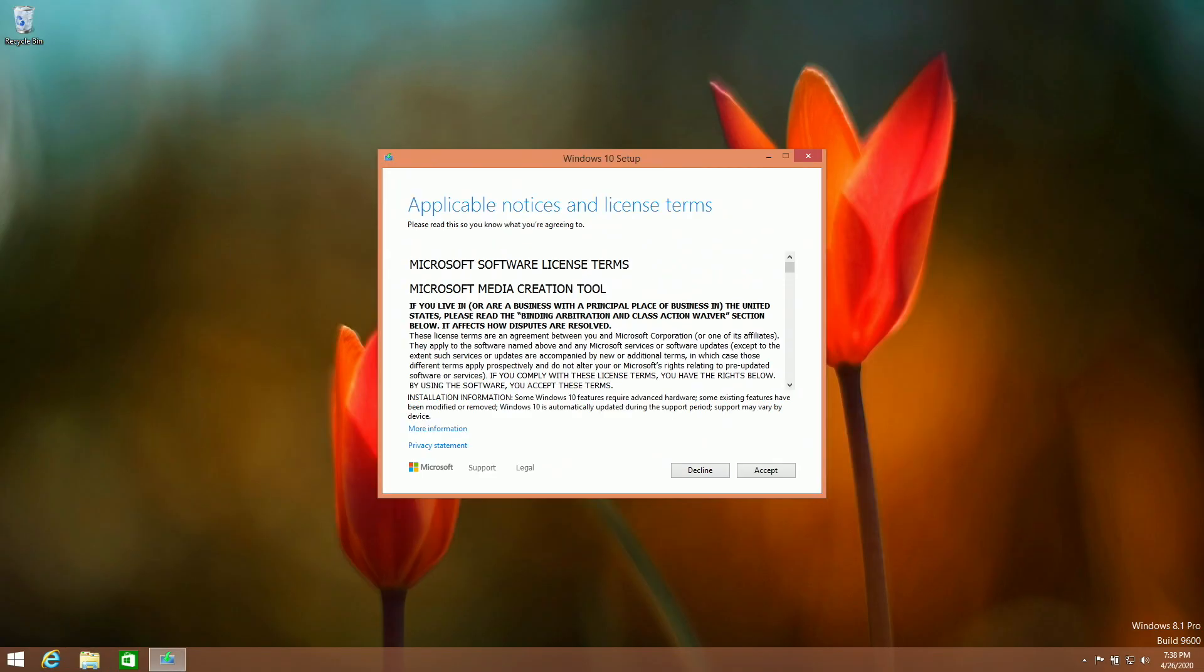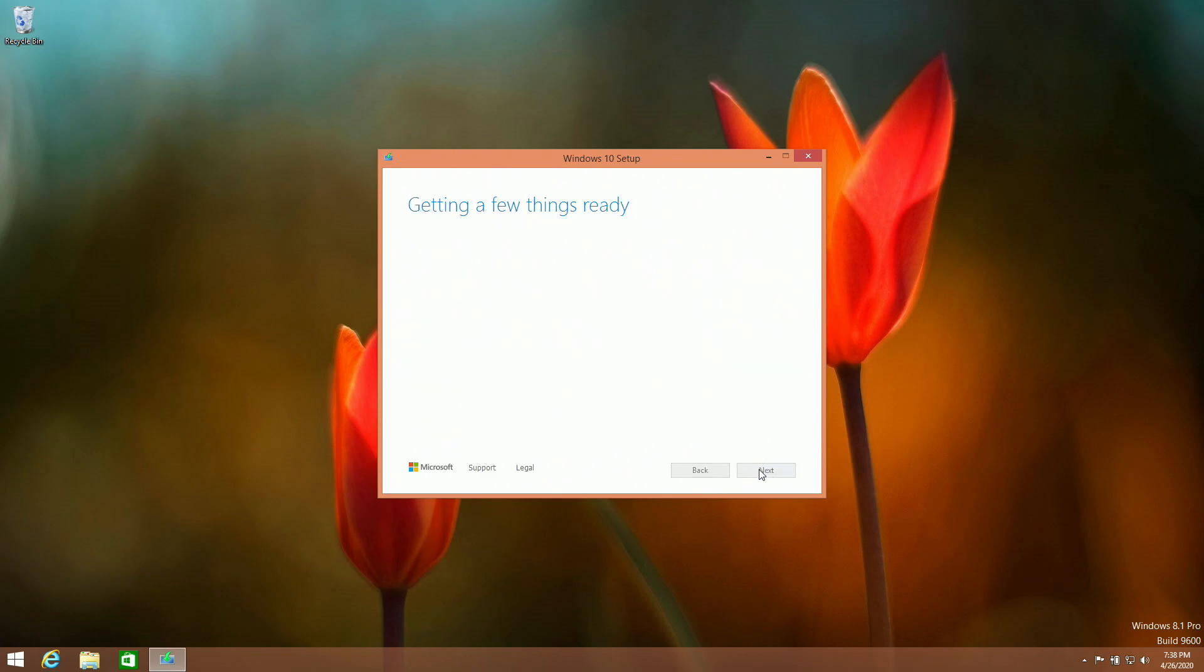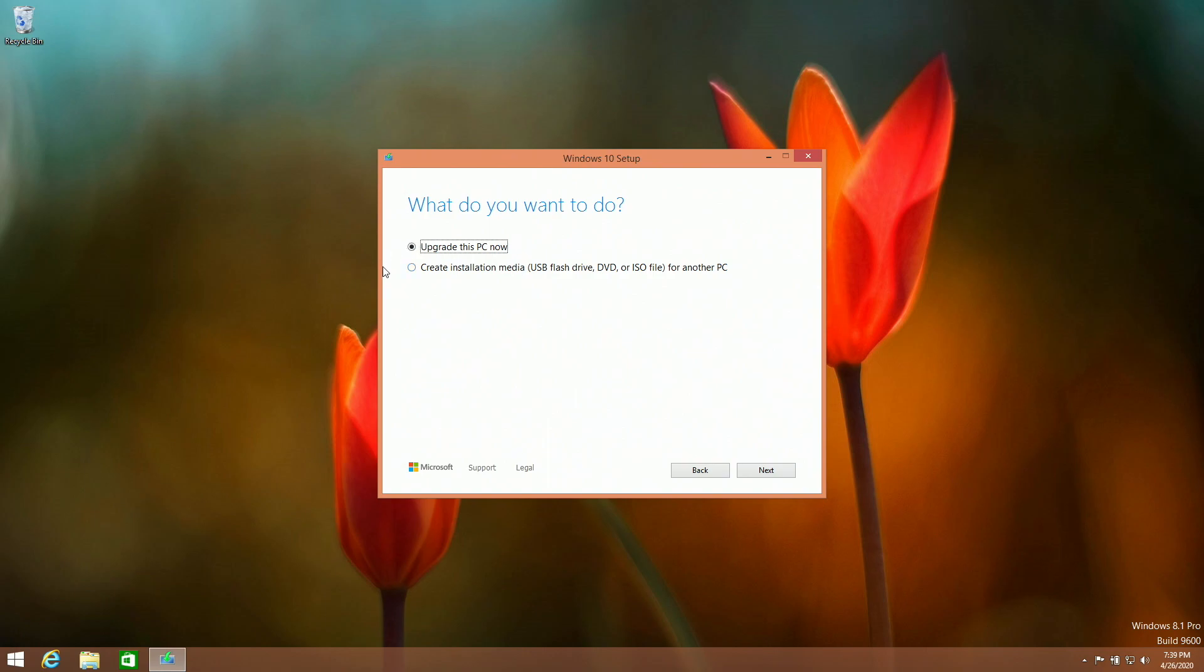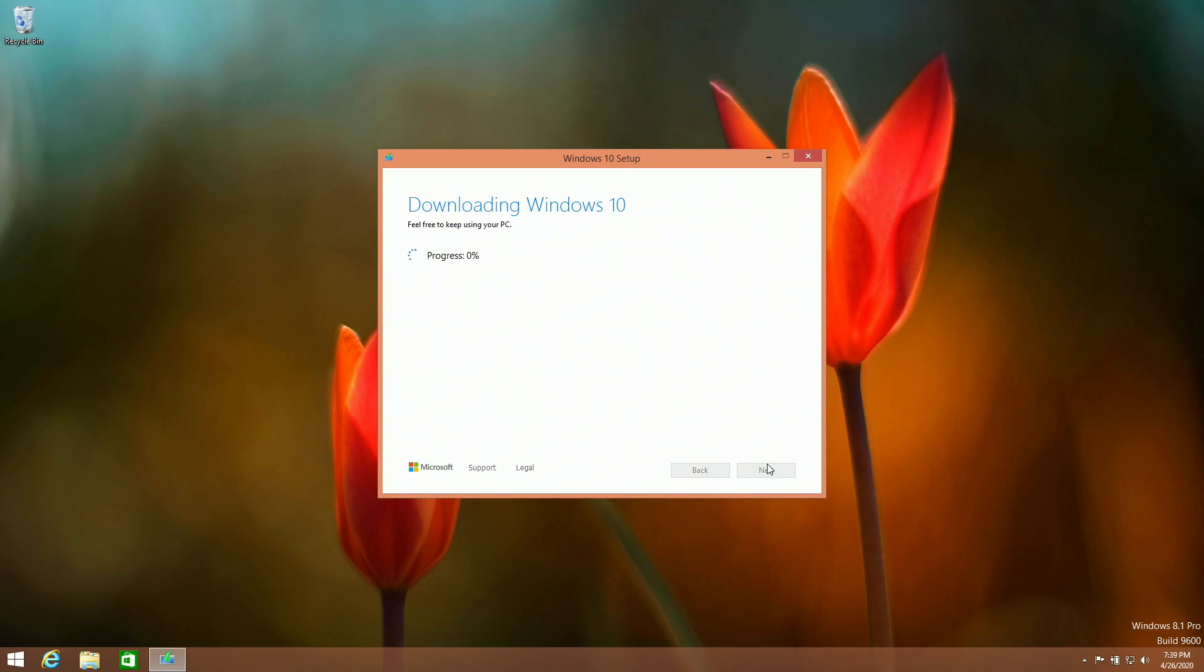After a little bit of it loading, we can now accept the license terms for the Microsoft media creation tool. It will go back to this screen and load a little bit more. Now, on this screen, it's automatically selected. However, we want to click upgrade this PC now. Creating an installation media is helpful if you want an ISO or another USB flash drive or a DVD for another computer. As soon as you click upgrade this PC, you will have to download Windows 10.